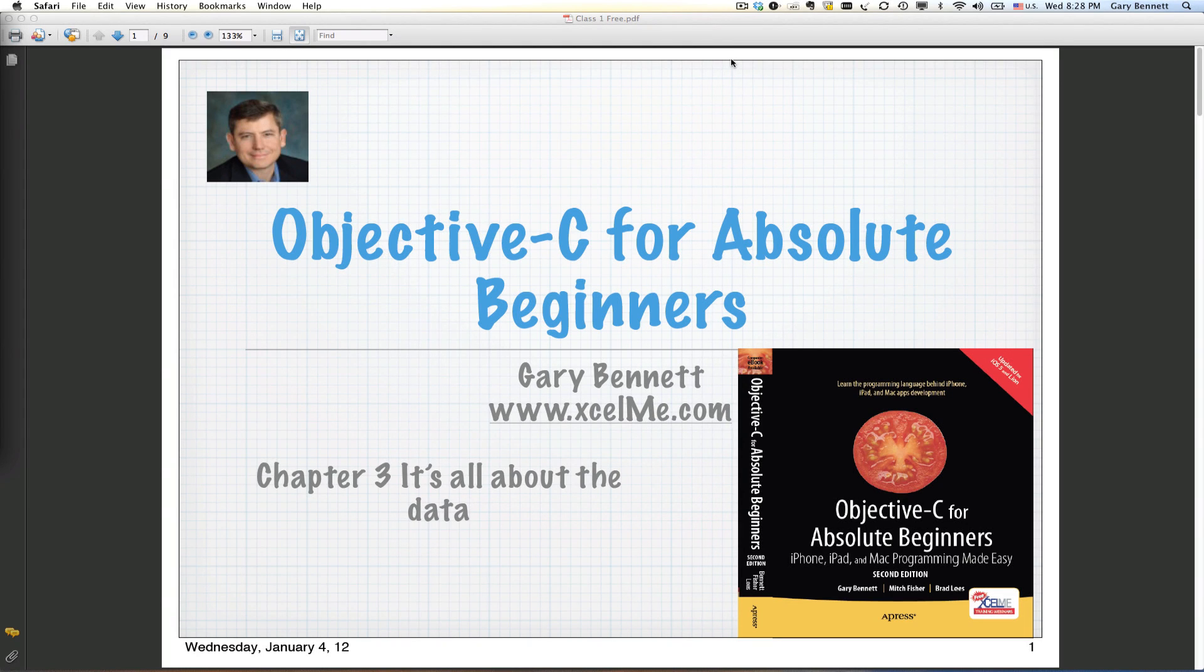Hey everyone, this is Gary Bennett at Excel and Me. Welcome to our Objective-C for Absolute Beginners class. Tonight we're going to be talking about Chapter 3, All About Data and Learning How in Xcode to Manipulate Data.